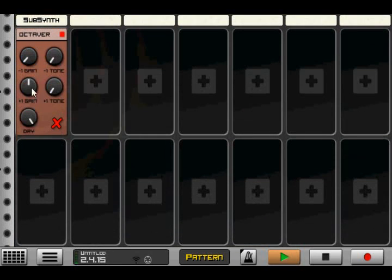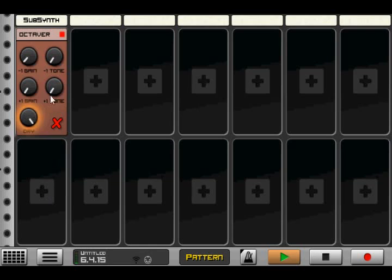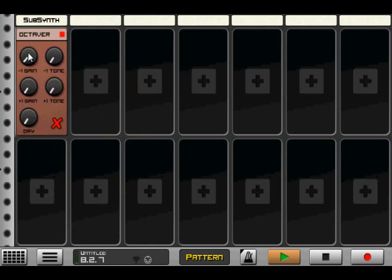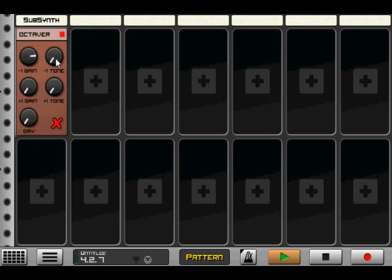Let's lower the gain on the octavers, so this is our dry signal only. We can change the amount of dry as well. Let's set that down and see what's coming out. This is the lower octave. We can change the tone on that to go from sort of a sine wavey thing to more of a square wave.